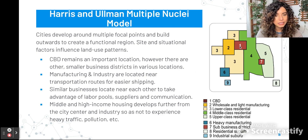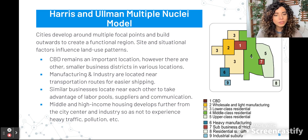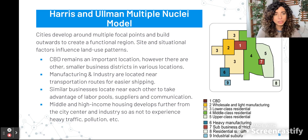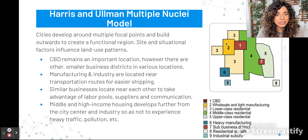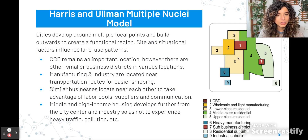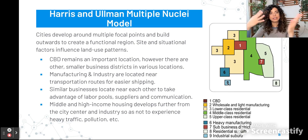Here we have the CBD, and then a smaller sub-business district developing independently — notice it's in the middle of middle and upper-income residences, so you can guess this district will have more expensive, specialty, or luxury goods. Then wholesale and light manufacturing is still accessible to the central business district. Lower-income housing surrounds that manufacturing. Heavy manufacturing is located much further away but still buffers some lower-income housing. An industrial suburb is located outside the city entirely.